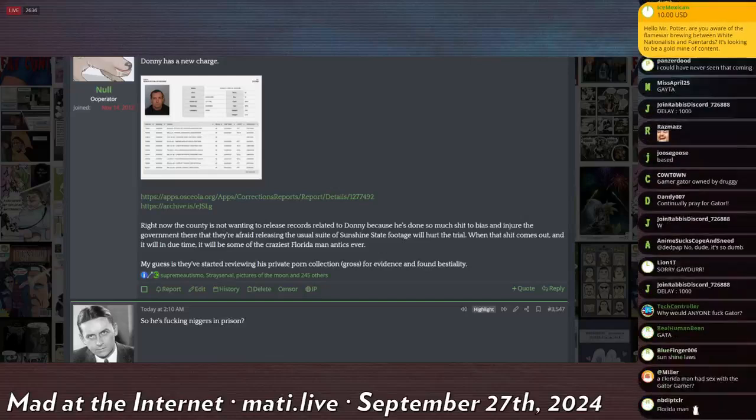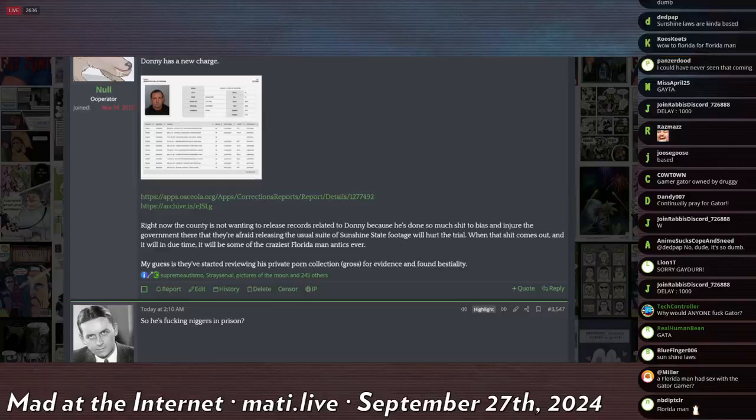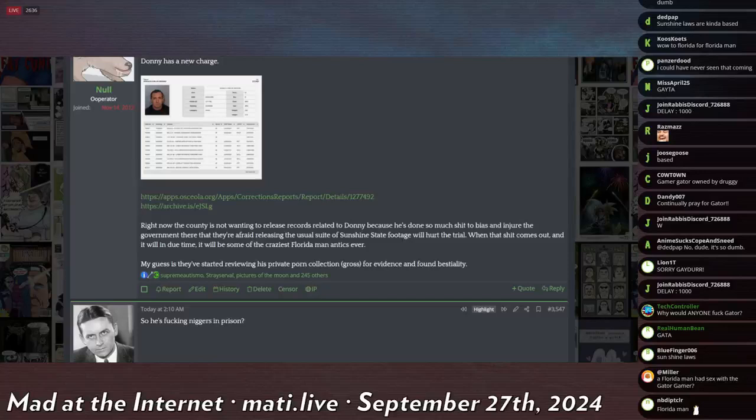We arrested this guy, he had sex with a gator, here's his case number. And then they pull it, it's a small fee, and then they have the body cam footage of a guy getting arrested for having sex with a gator. So the fact that they're not giving us Donnie Long stuff is crazy.